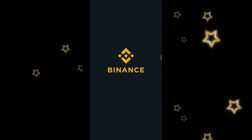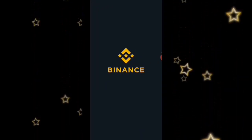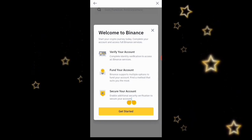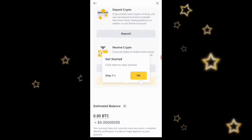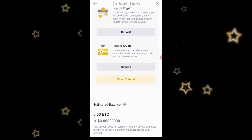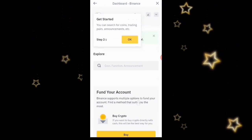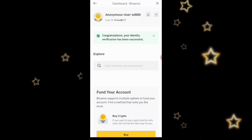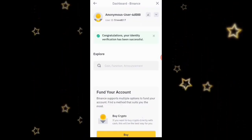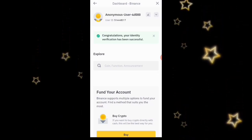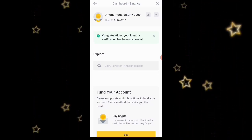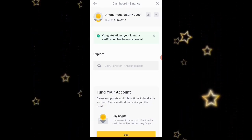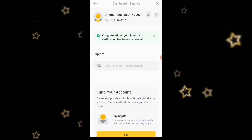I'll access the app again. As you can see they say 'Welcome to Binance' — click 'Get Started.' This is the dashboard, click OK. They say 'Congratulations, your identity verification has been successful.' So this is how you can easily sign up and verify your account on Binance. If you want more videos like this, please subscribe and turn on the notification bell. Peace out.